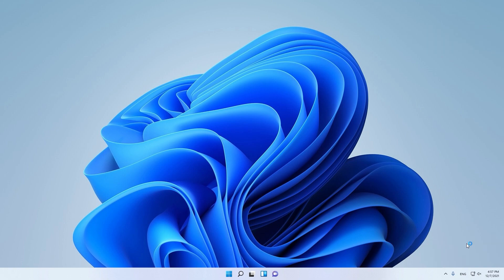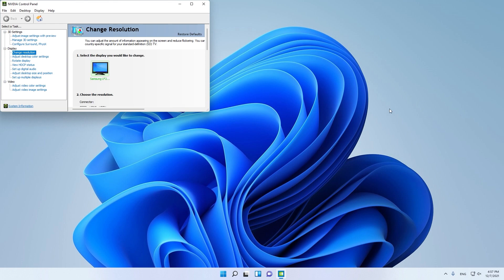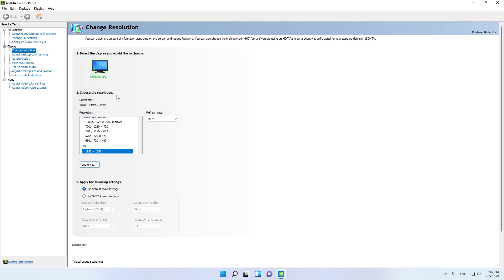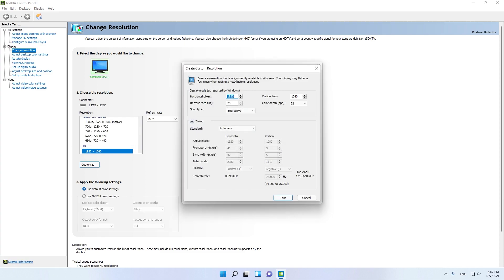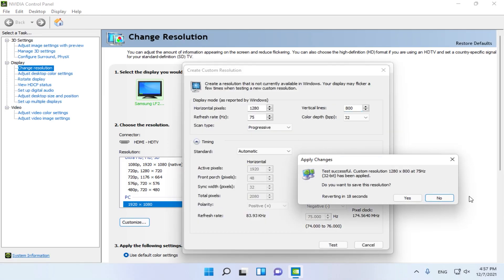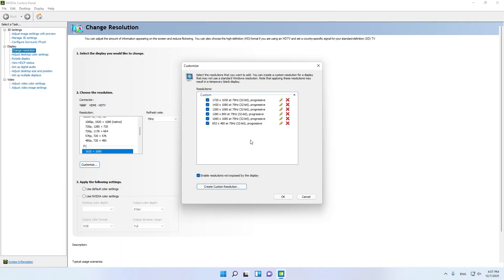Now open NVIDIA Control Panel. Here you can change and customize your custom resolution. In the Change Resolution tab, click Customize, then Create Custom Resolution, and here type this resolution: 1280 by 800. This is the resolution for low-end PCs and this resolution will boost your FPS in Fortnite Chapter 3. Now the resolution is created.